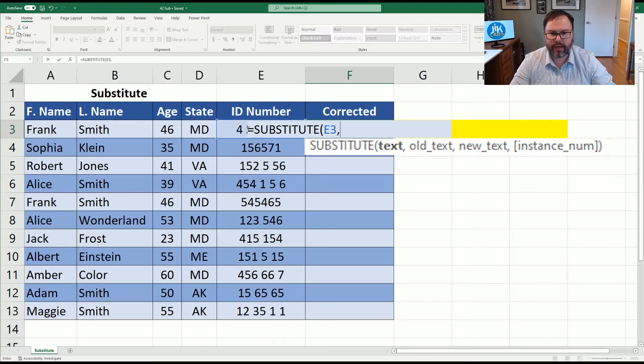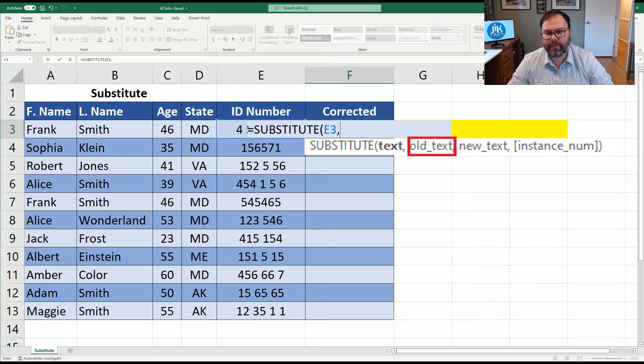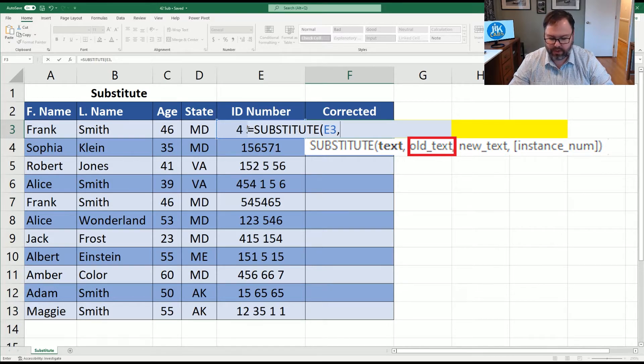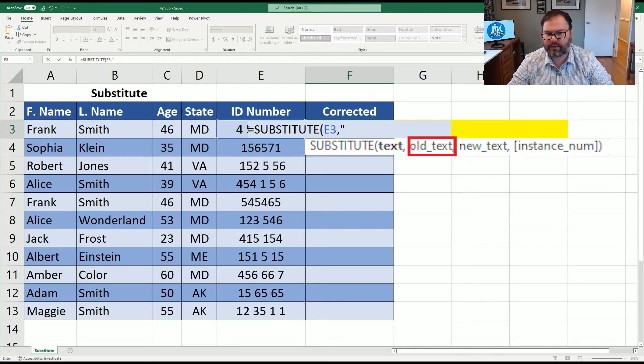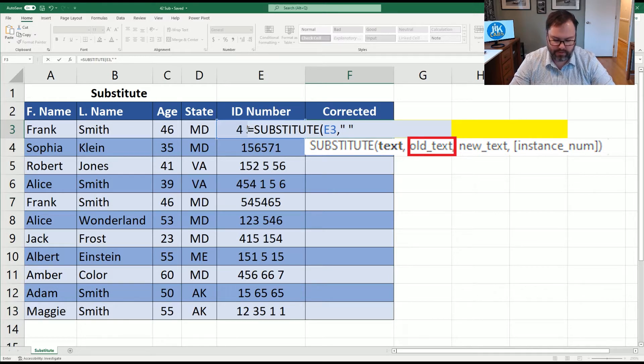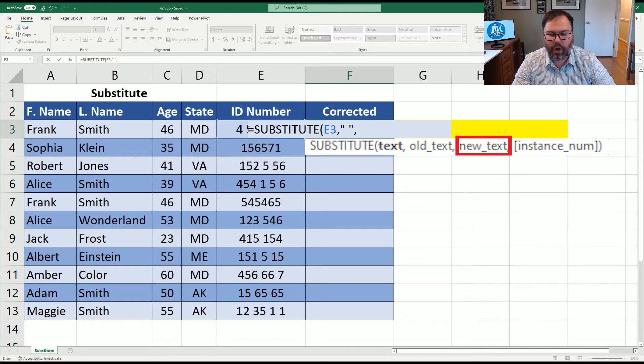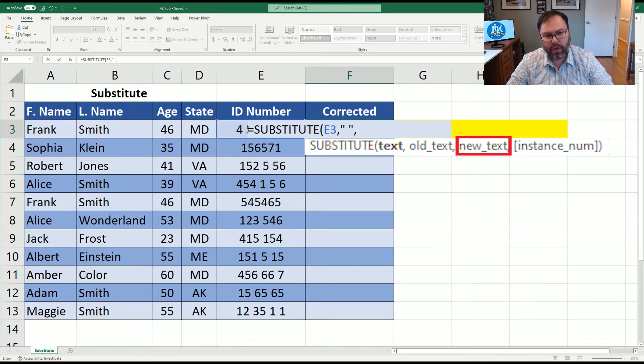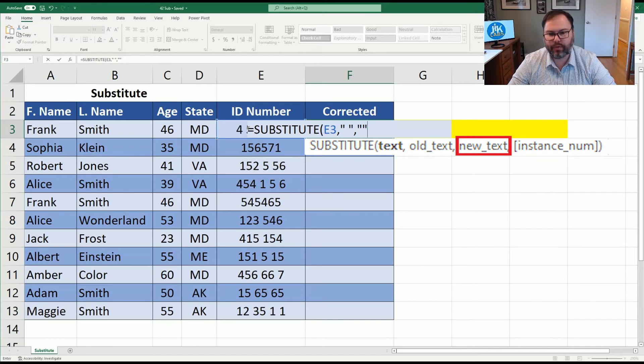And the first thing we do is select our text or what we want to change. And that's going to be in this case, E3. Then we hit the comma and is our old text. Well, we want to get rid of spaces. So how do you do spaces in a Microsoft Excel equation? Is you open the quotations, hit the space and close the quotations. You're going to hit comma. And it says, all right, now that we found the spaces, what do we do with them? Well, with quotations with no space, that means we'll get rid of it.